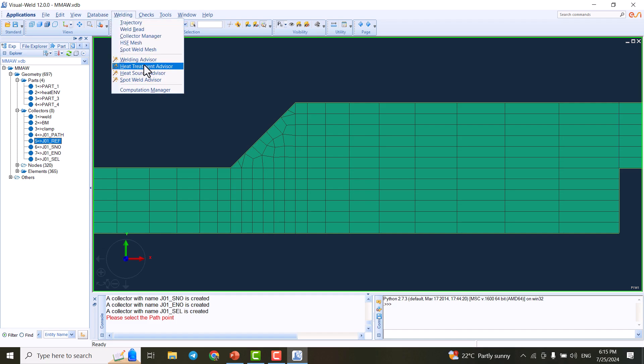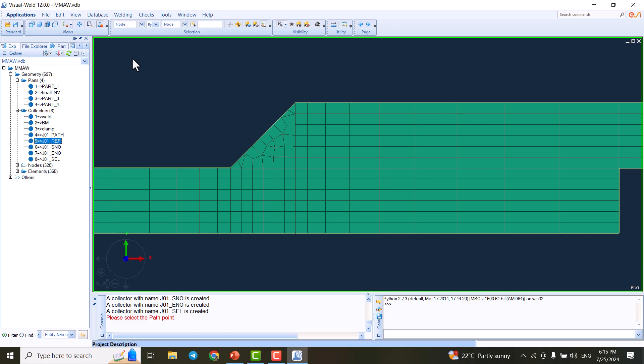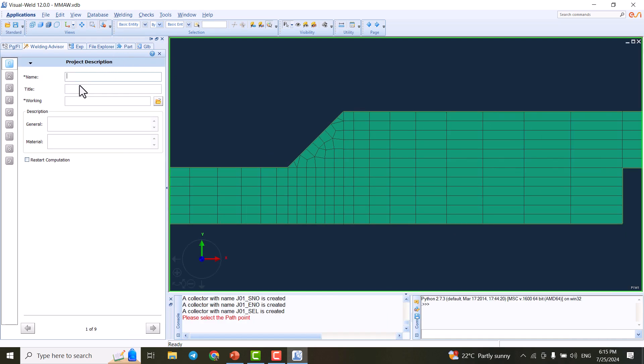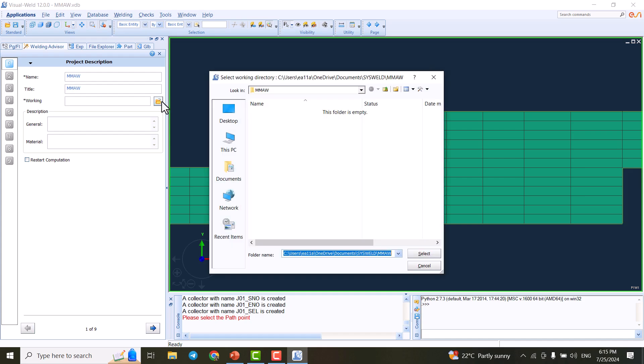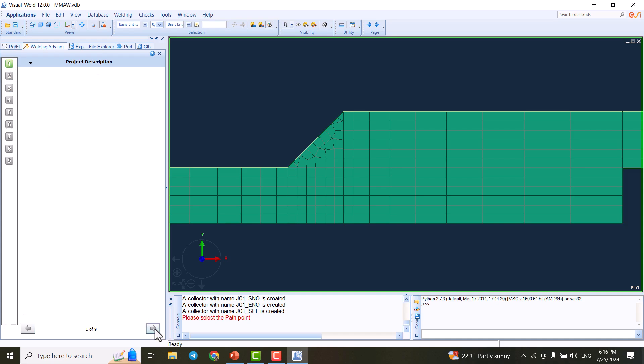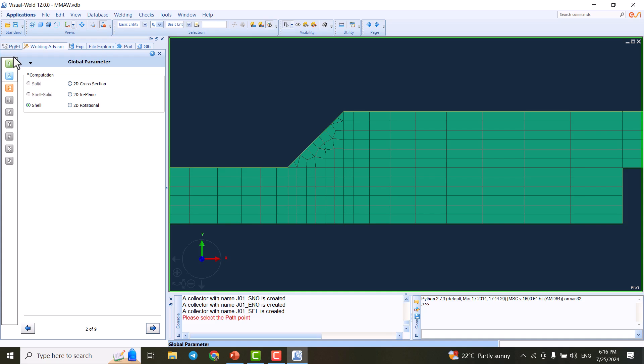The next thing is to go to welding advisor. Click on welding advisor. We're going to select a name for our model: MMAW. We have to set the working directory - mine is already selected. The next step is orange, meaning we can go and modify parameters. Number two turns blue, meaning we are in this section. First step is green, meaning it's done.